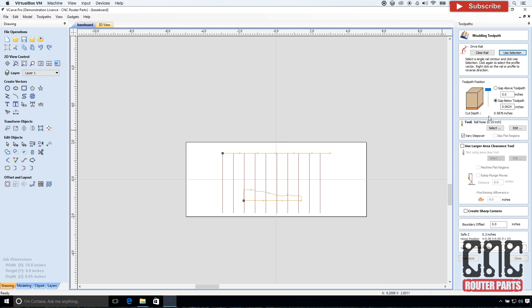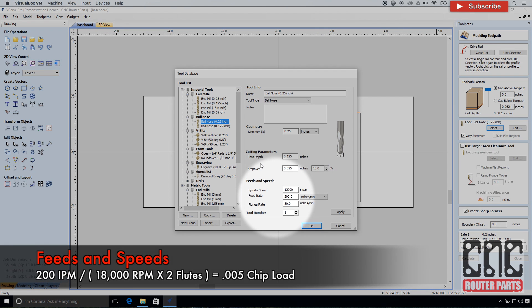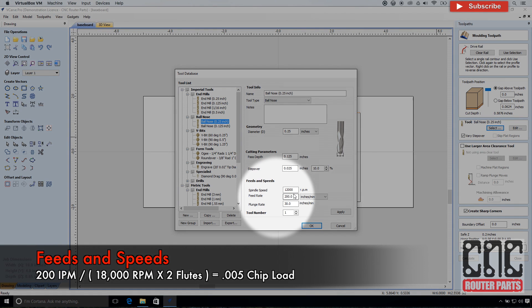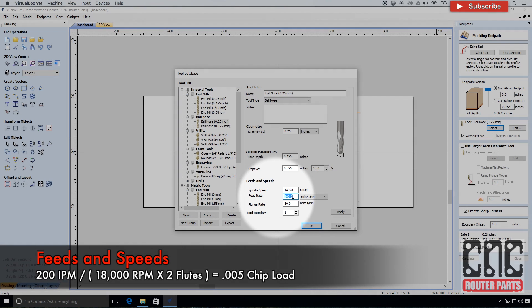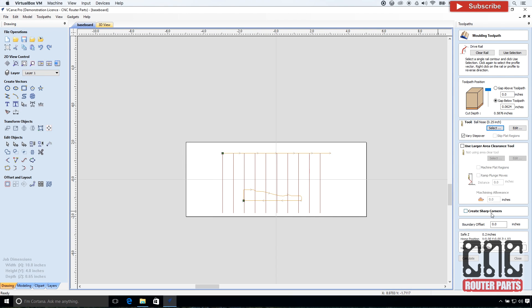Next I'll set my feeds and speeds for this program. I'm using a quarter inch ball nose tool, and I'll set the spindle speed to 18,000 RPM, and leave the feed rate at 200 RPM, giving me a conservative chip load of .005.